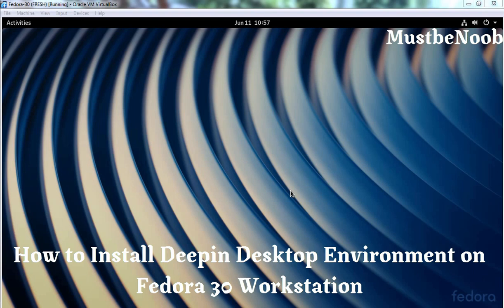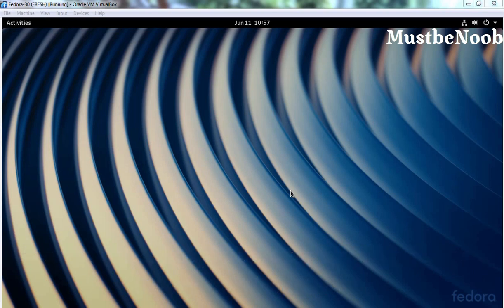In this video, we will see the steps to install Deepin Desktop Environment on Fedora 30 Workstation. Fedora 30 Workstation supports Deepin Desktop Environments. However, there is no official Fedora spin for Deepin Desktop Environment.